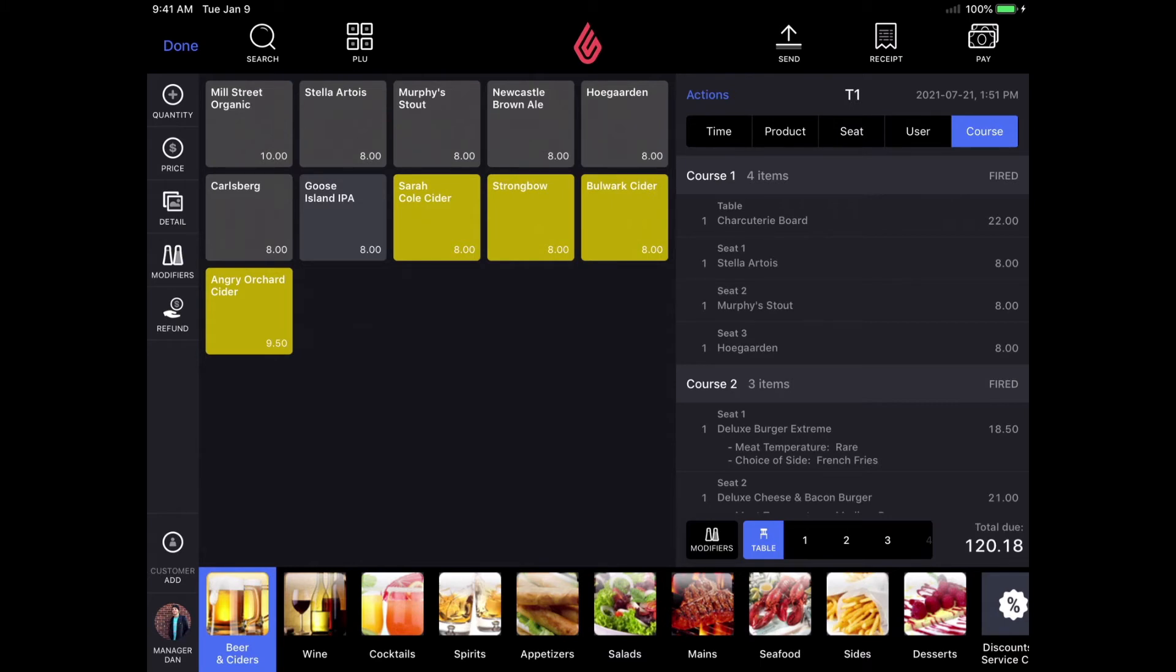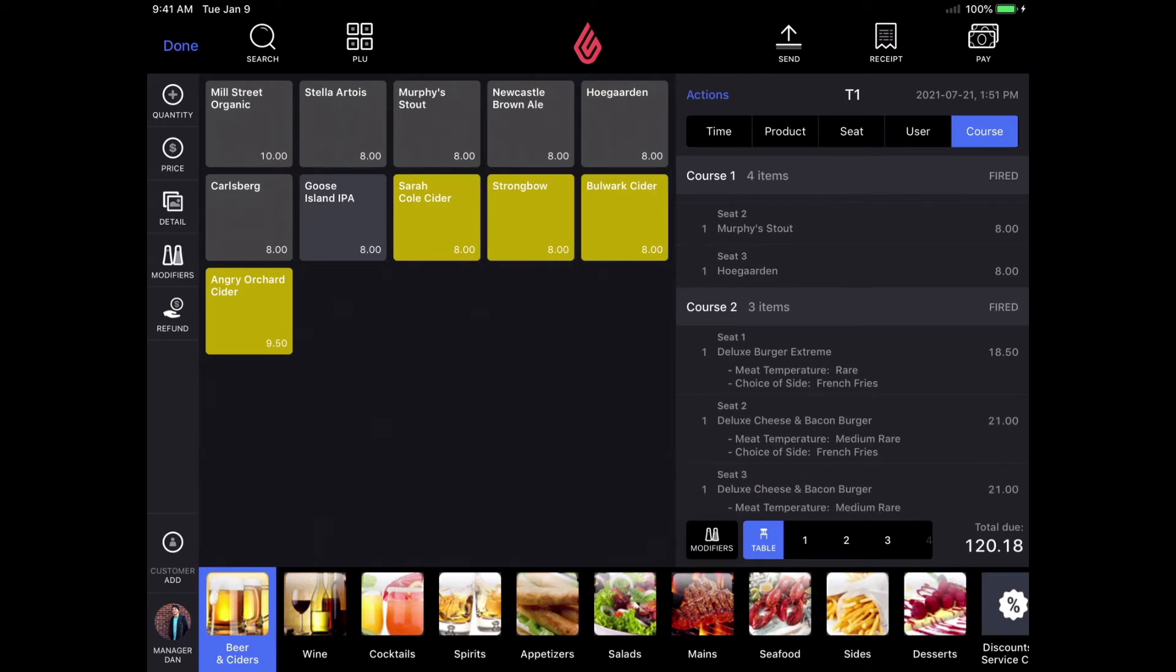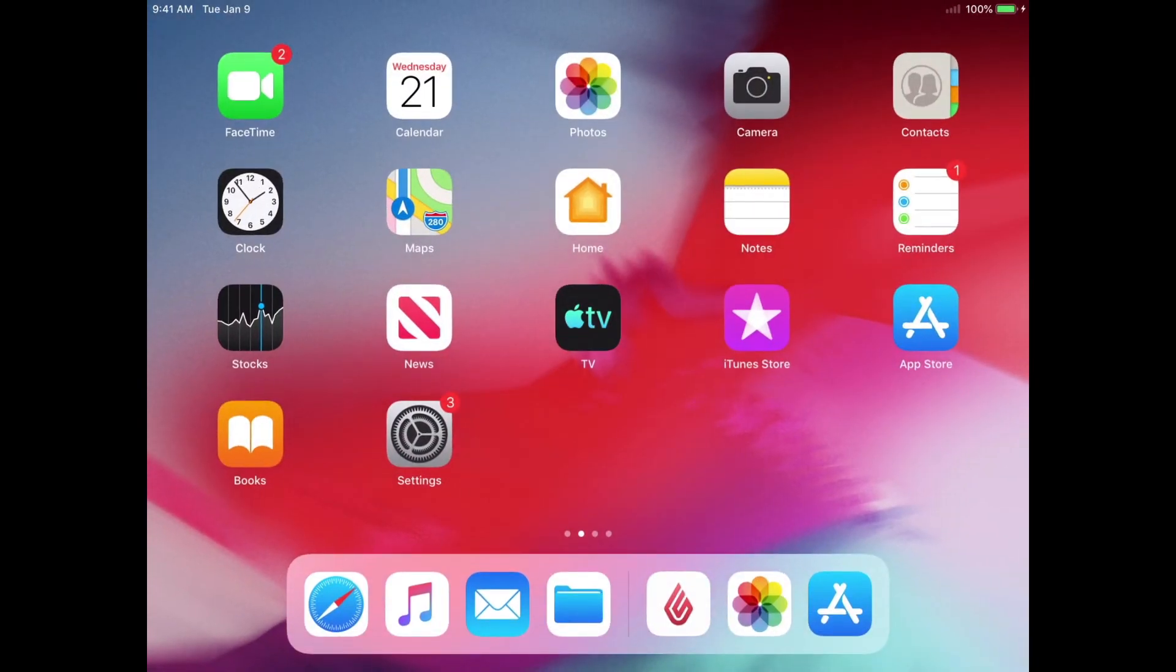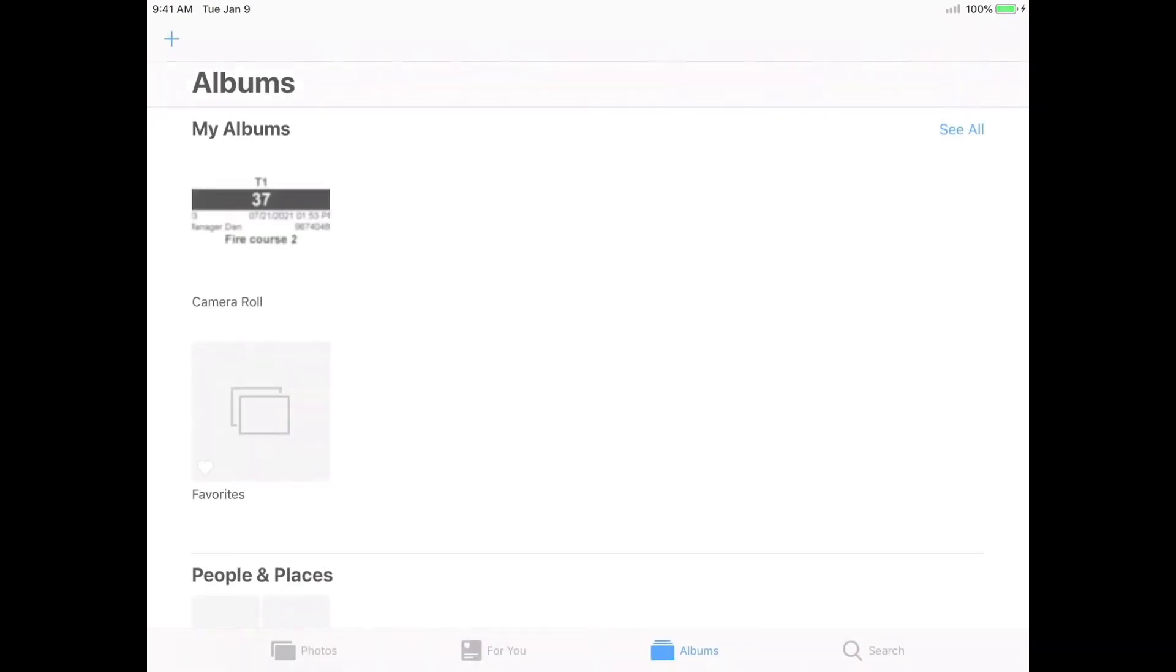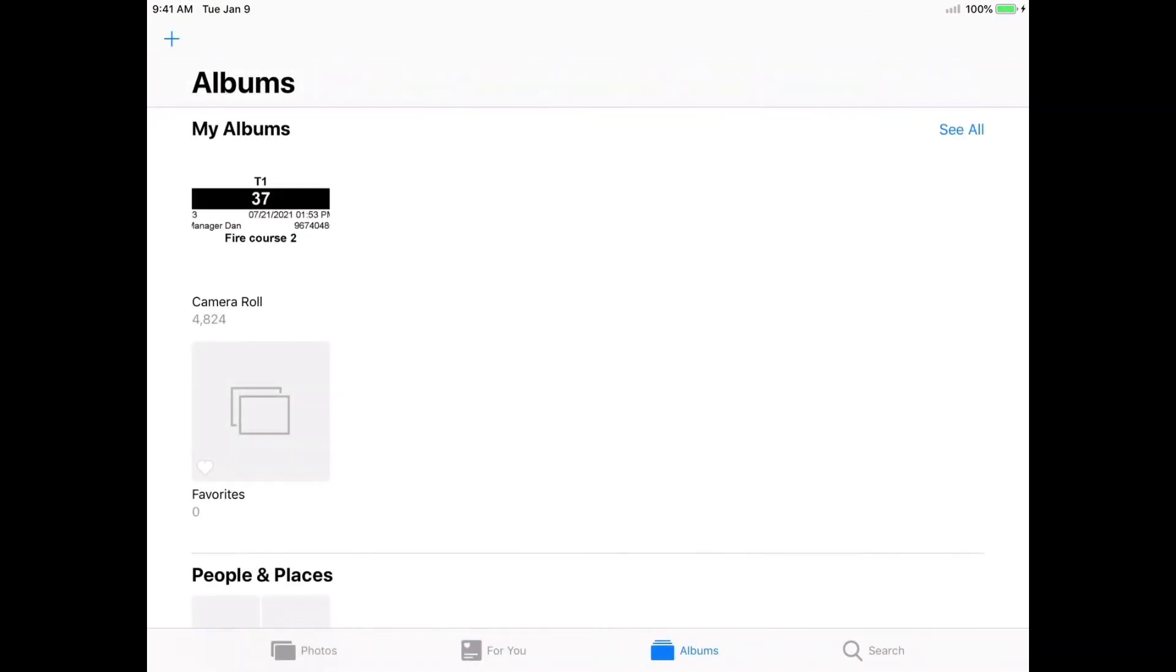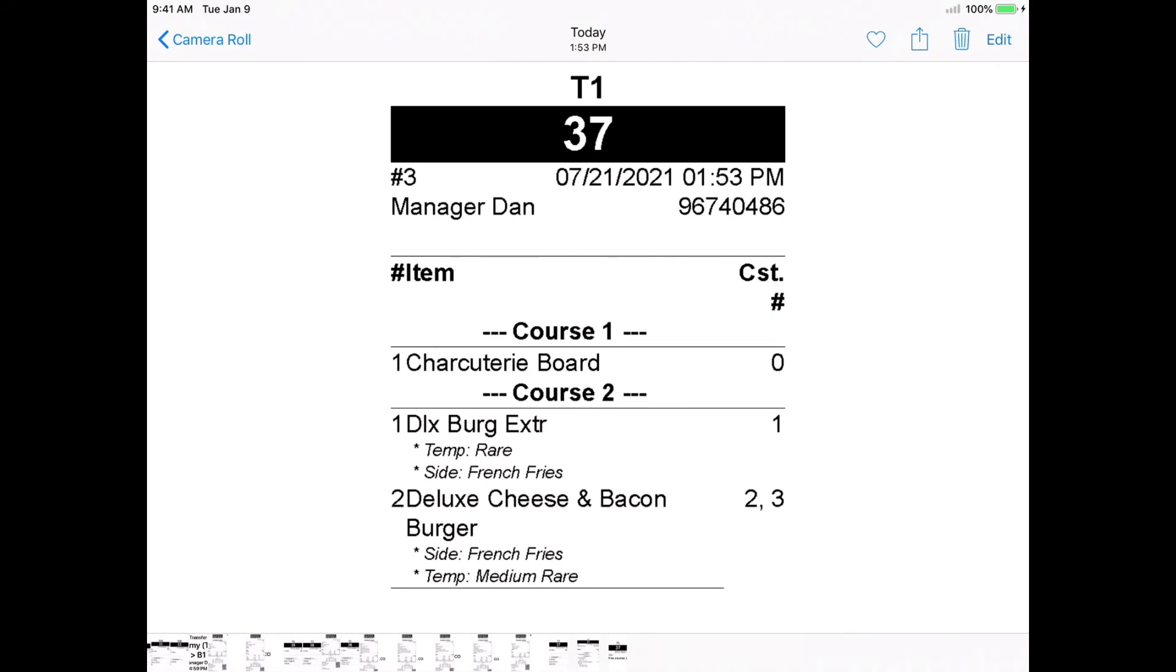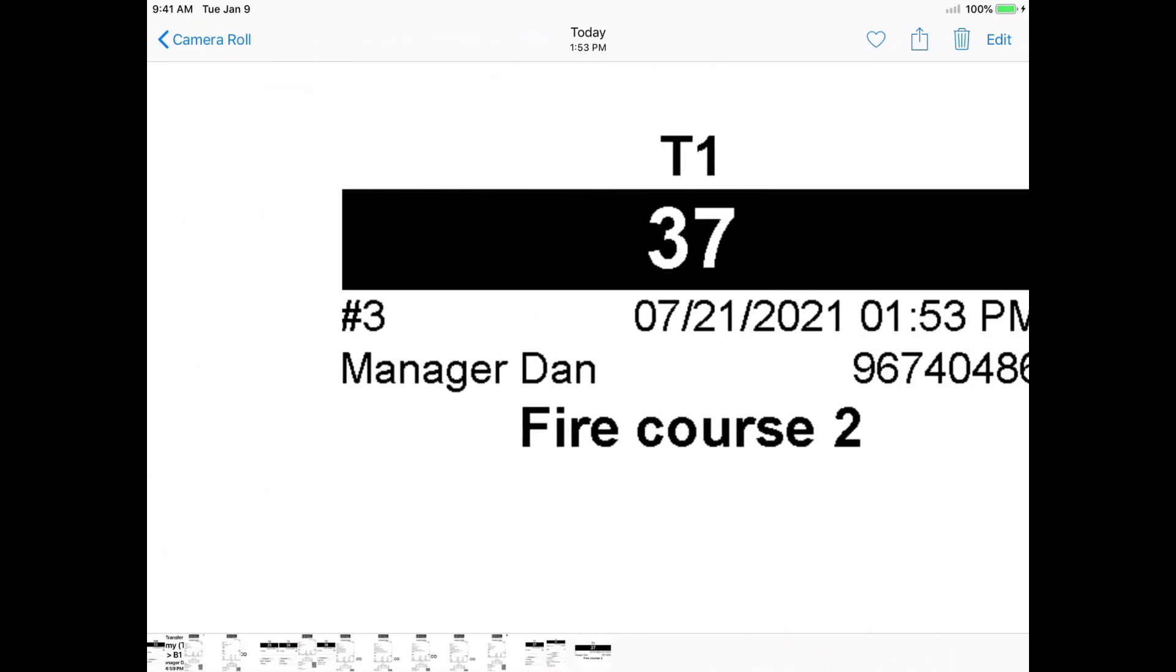Now that the order has been printed, let's take a look at the kitchen ticket. Since I'm not currently using printers in my demo account, I have all of my kitchen tickets set to save to the camera roll of my iPad instead. As you can see here, the entire order is on the kitchen ticket. Also, you can see the fire course 2 notification I sent as well.